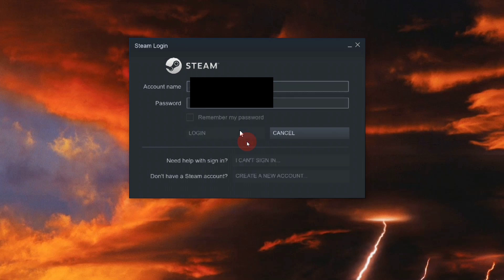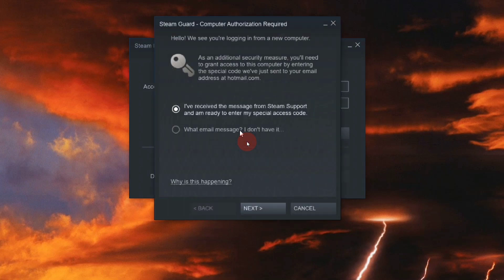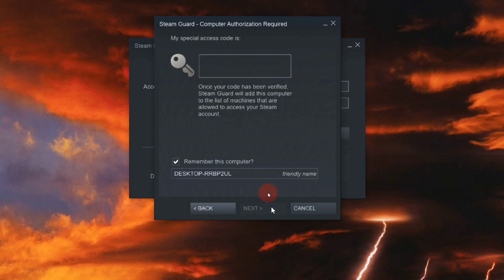After logging in, you'll get an interface with options. Click the second one if you forgot which email is associated with your Steam account. Otherwise, click the first one and go next.